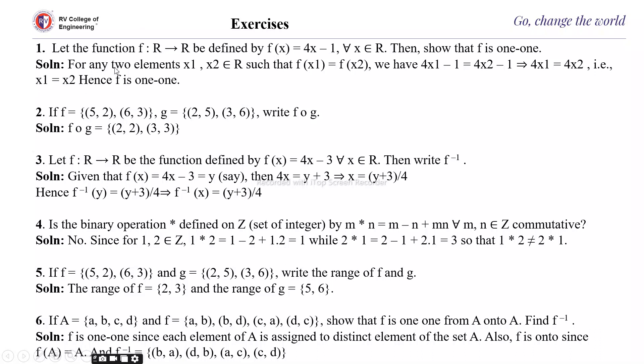This is how you prove that a function is one-to-one: if you can show that f(x₁) = f(x₂) implies x₁ = x₂, then it is one-to-one.